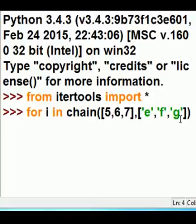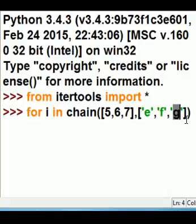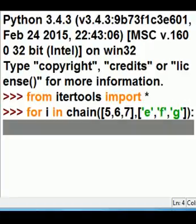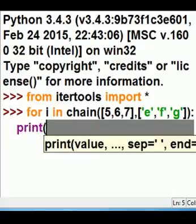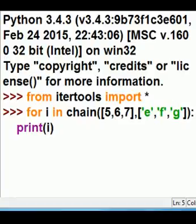It's A, B, C, D, E, that's the fifth character, sixth and seventh character, and that should do it. And now I'll put a colon, and then I'll print i.